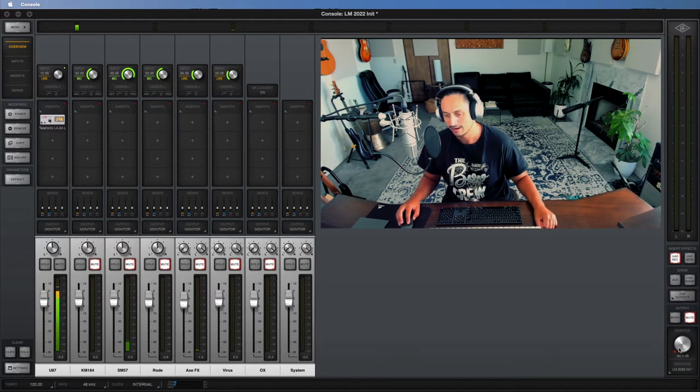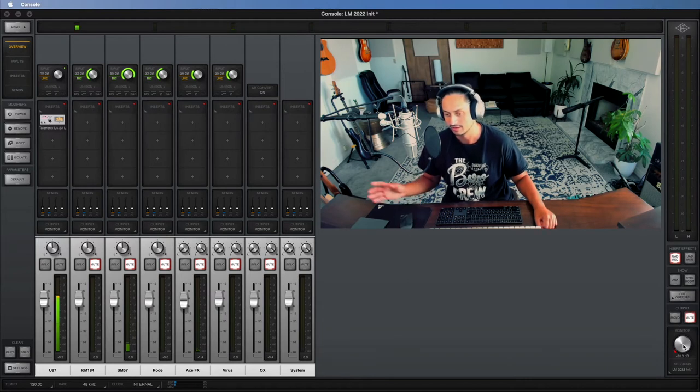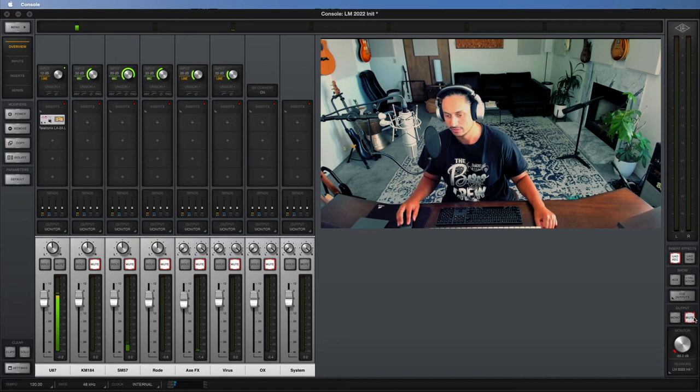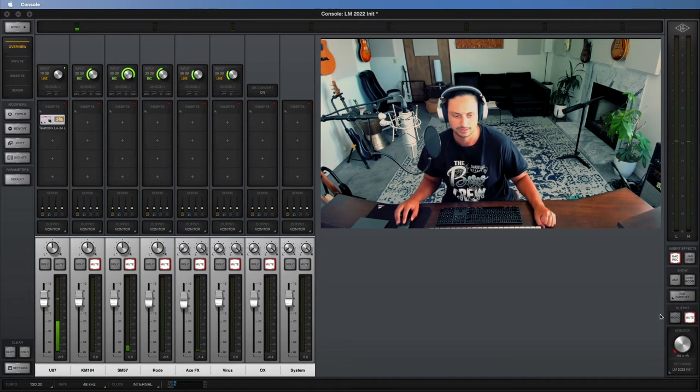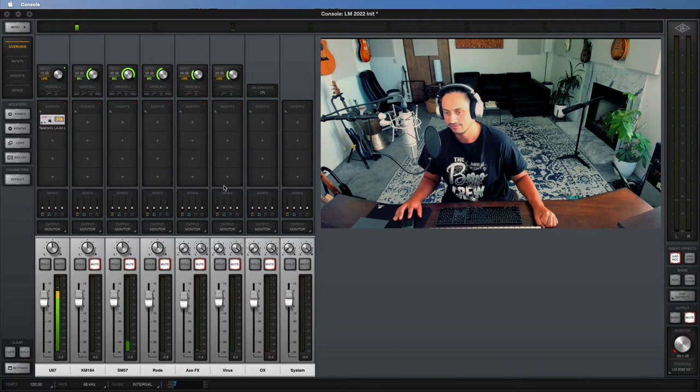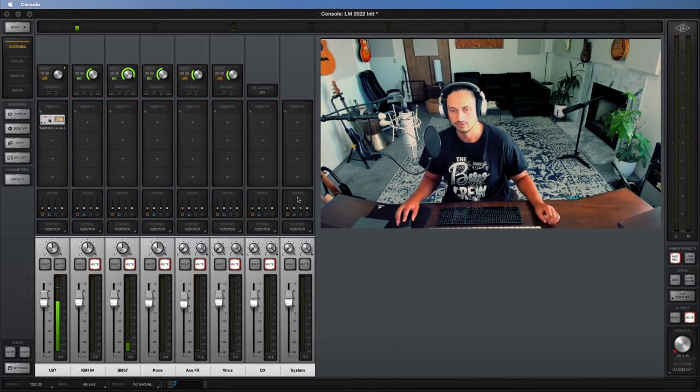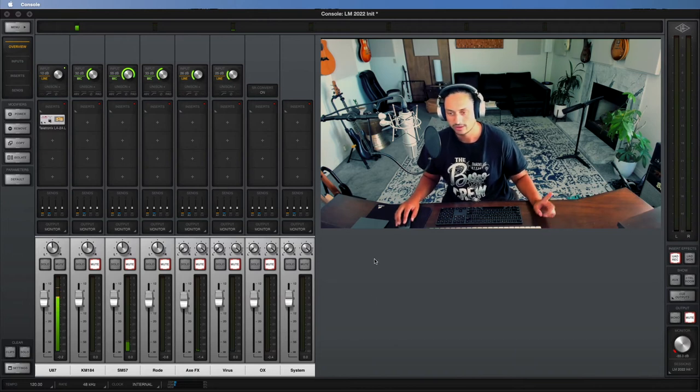Your output area, this will reflect the volume that you have set on your interface, and you can mute it and unmute it right here. And you can set it to mono too if you prefer to mix in mono. So that's just kind of like a quick and dirty overview of the mixer area.